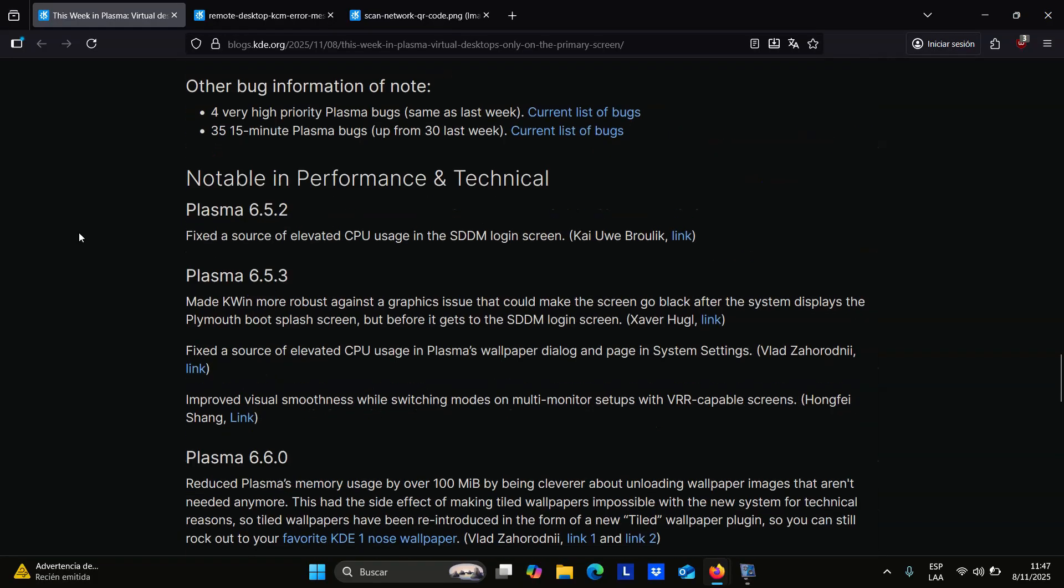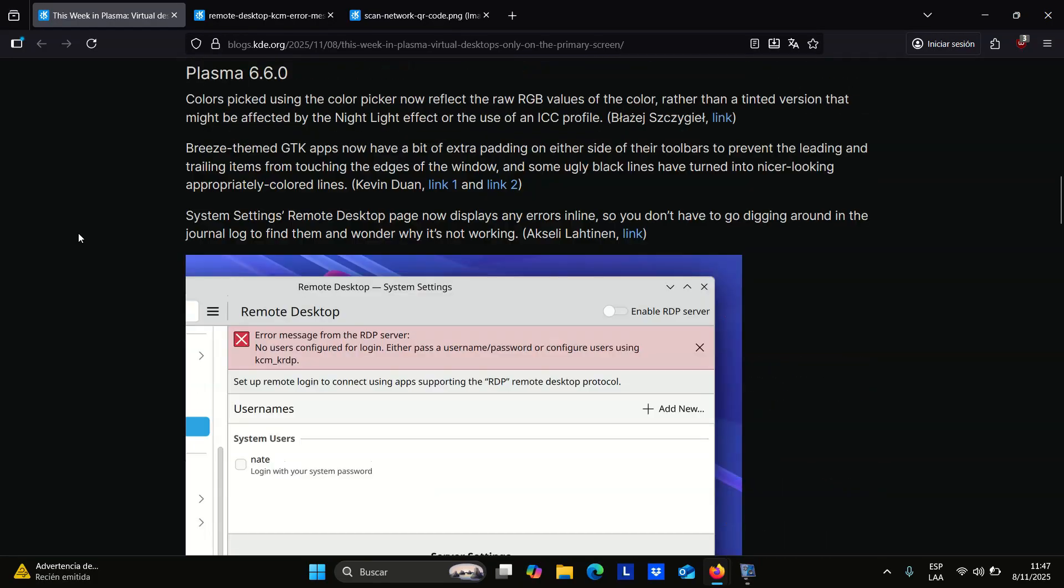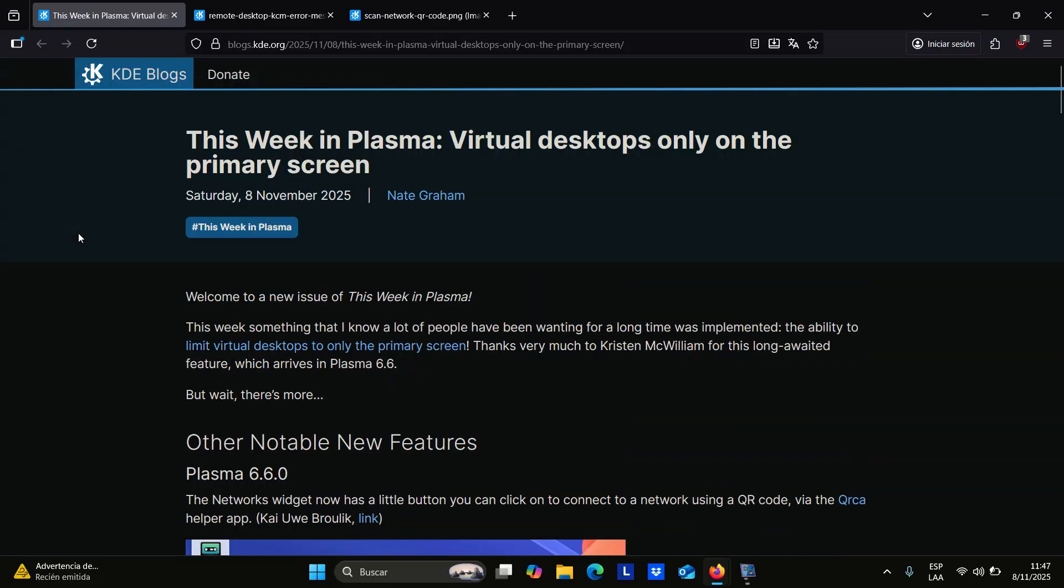HDR displays also get a small upgrade with a new calibration step that measures maximum full-screen brightness for more accurate results.